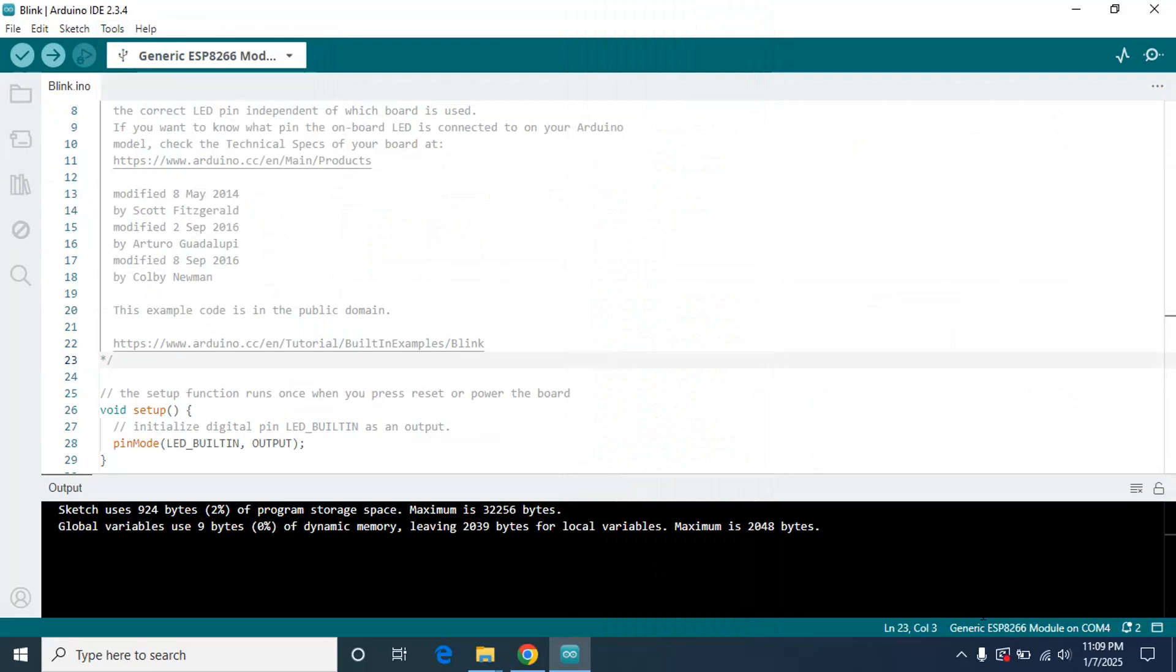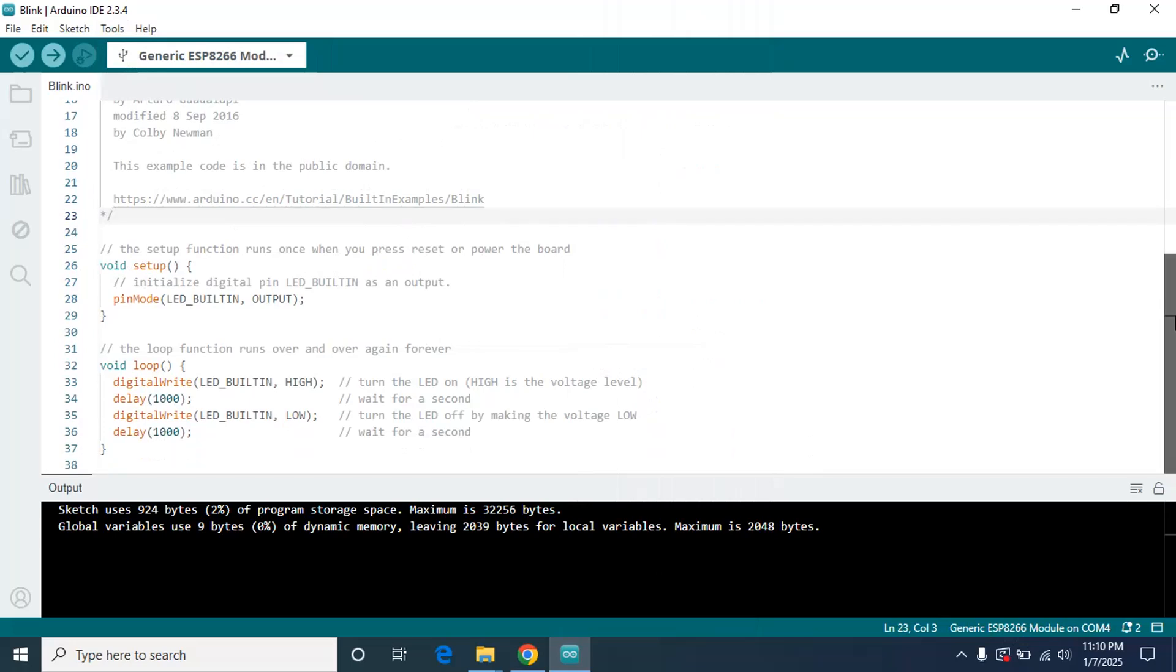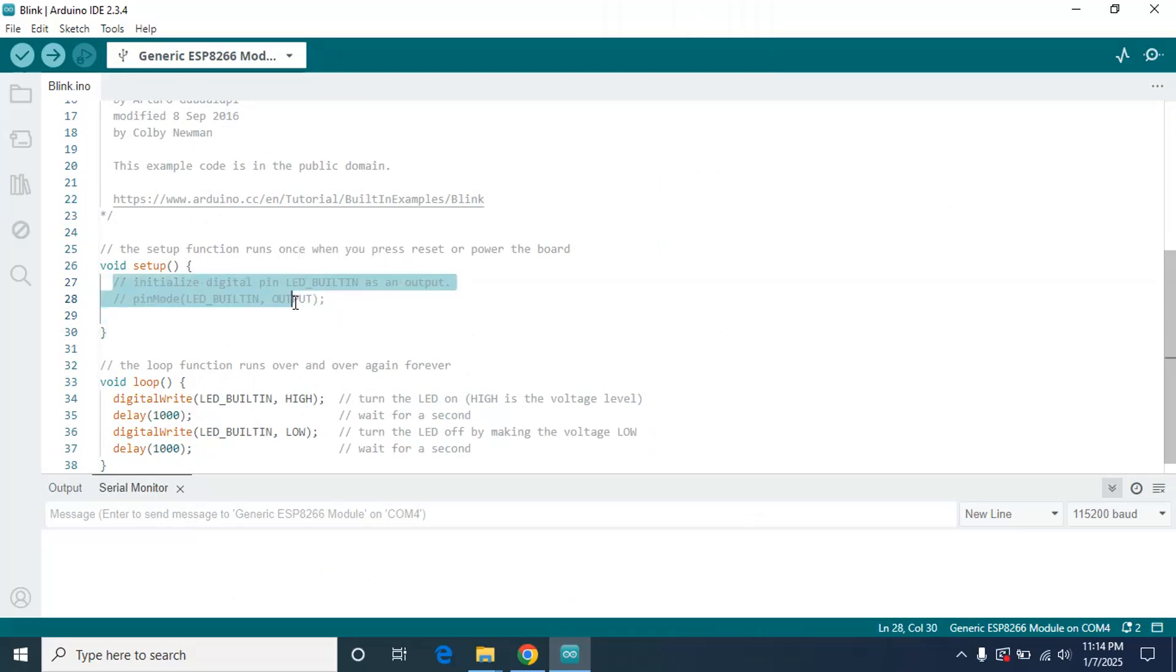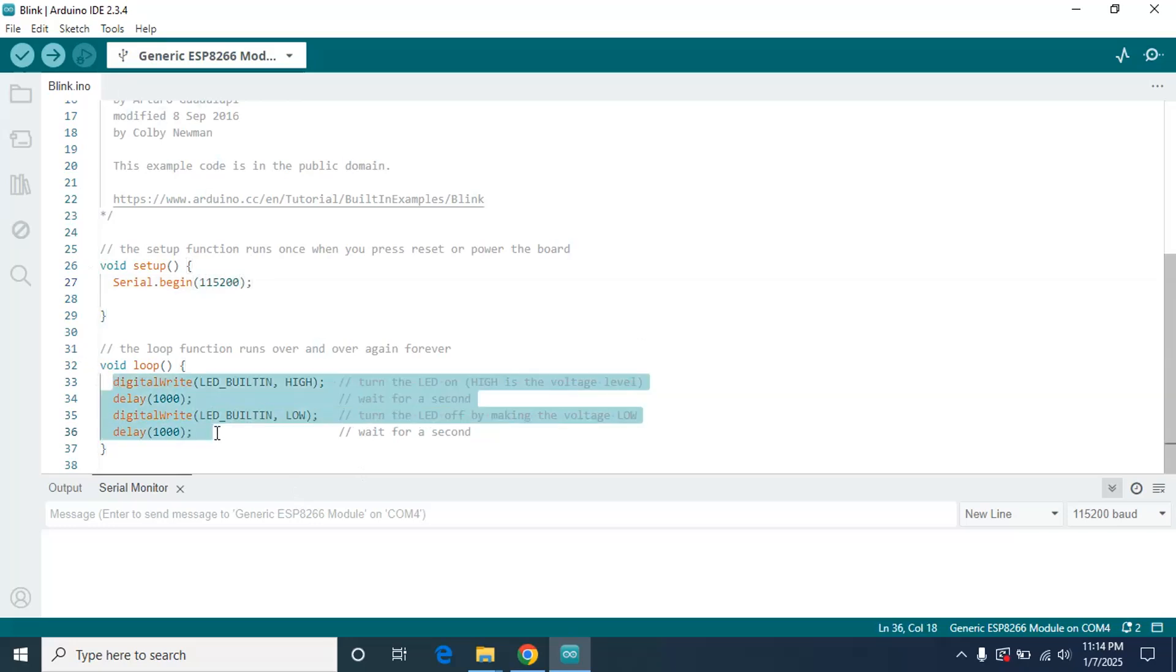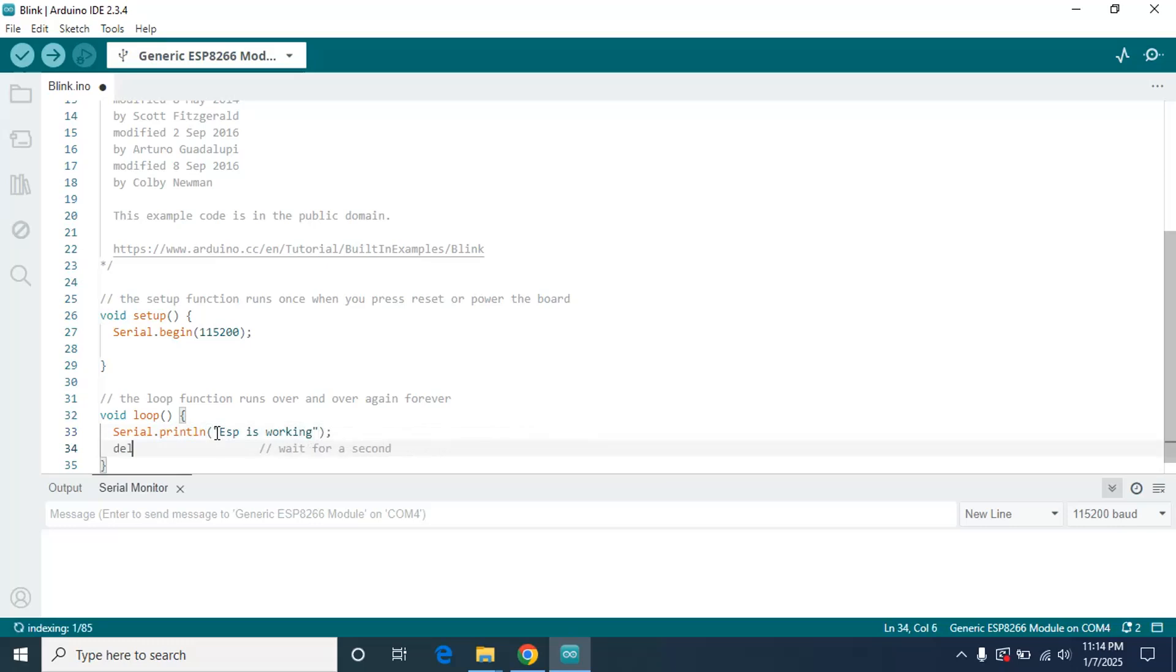Here it is saying generic ESP8266. For ESP8266, I actually forgot the baud rate. For the ESP8266, look it up, it is 115200. So first I'm going to serial.begin, I'm just going to print something on the serial monitor. Serial.begin 115200. Now in the loop I'm going to say serial.println and then 'ESP is working'. We can add a delay, let's say 1000.